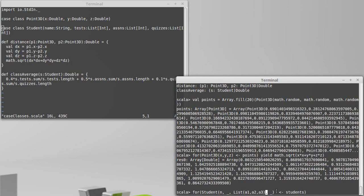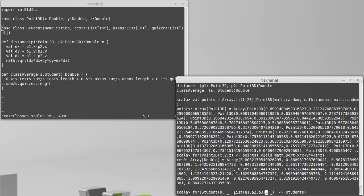this is actually a nested pattern because we have the case class pattern for student over the whole thing, but we've put inside of it another pattern, in this case, a pattern for a list of three elements.